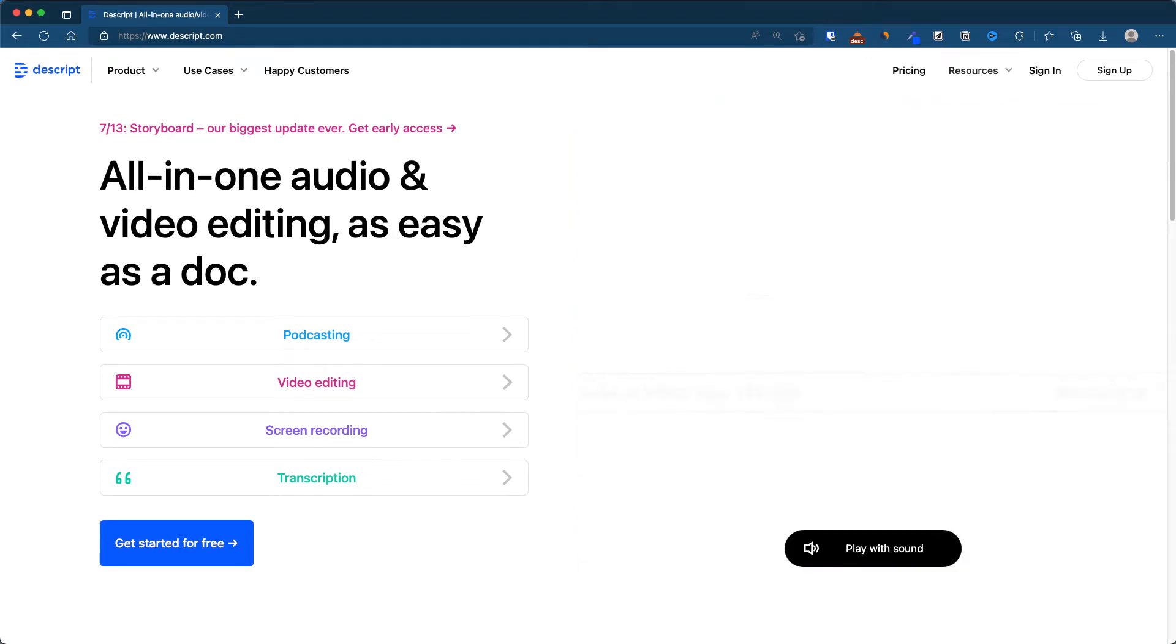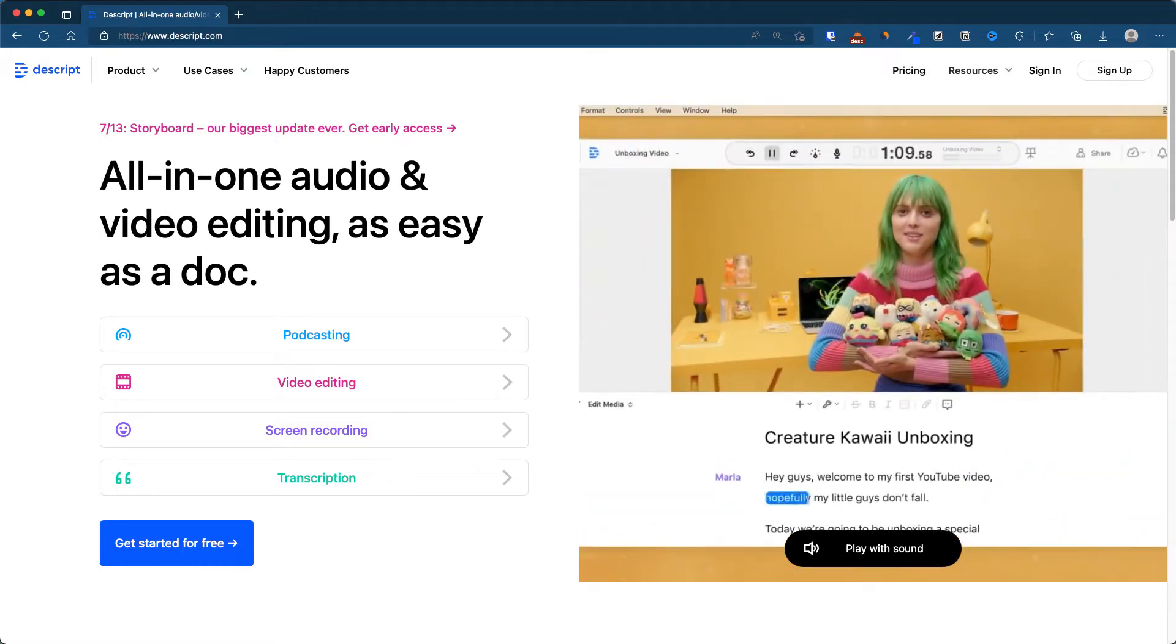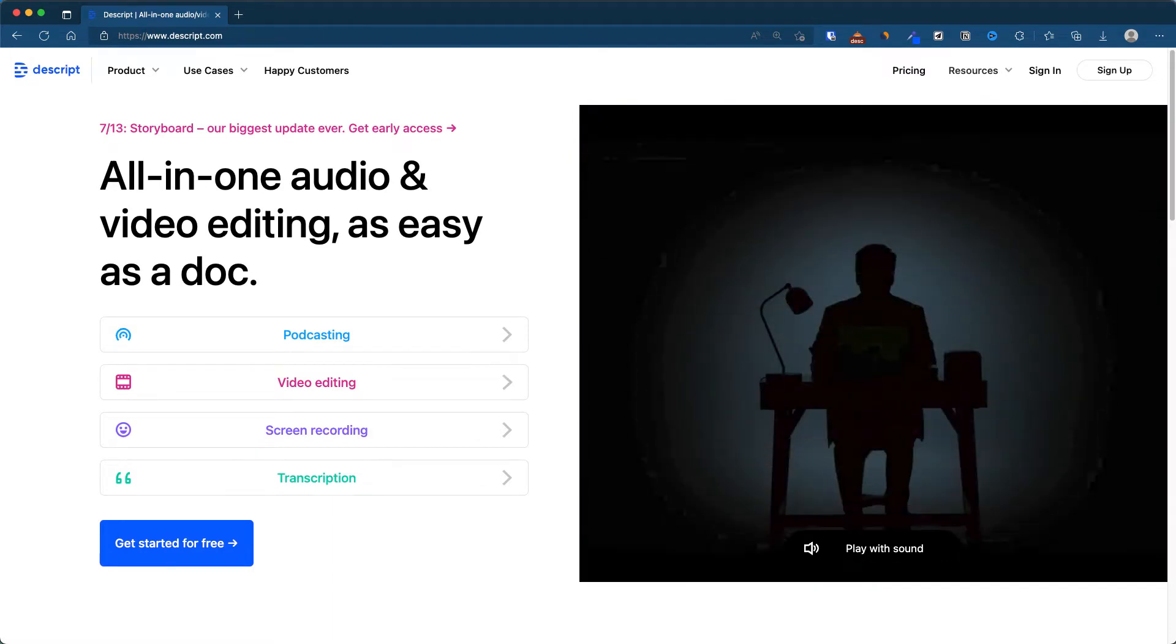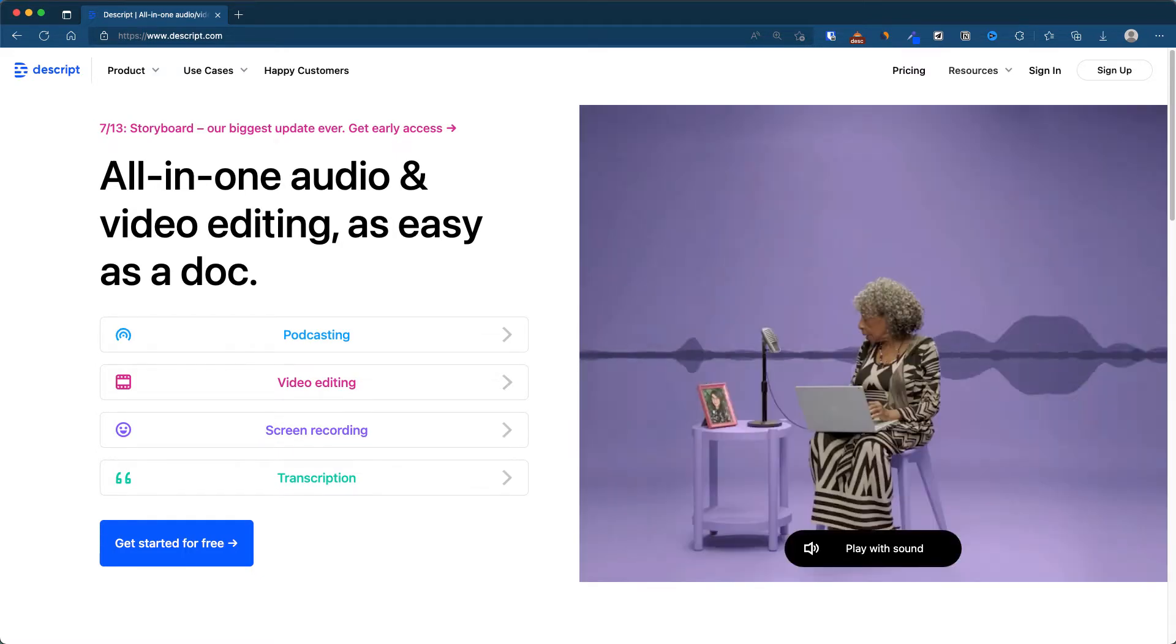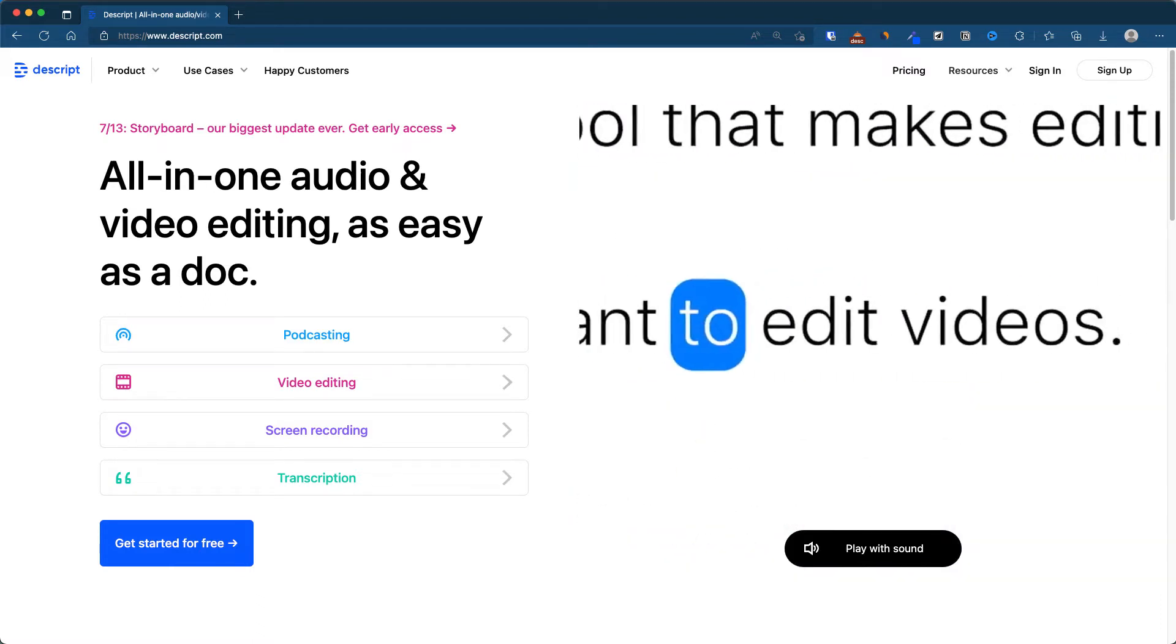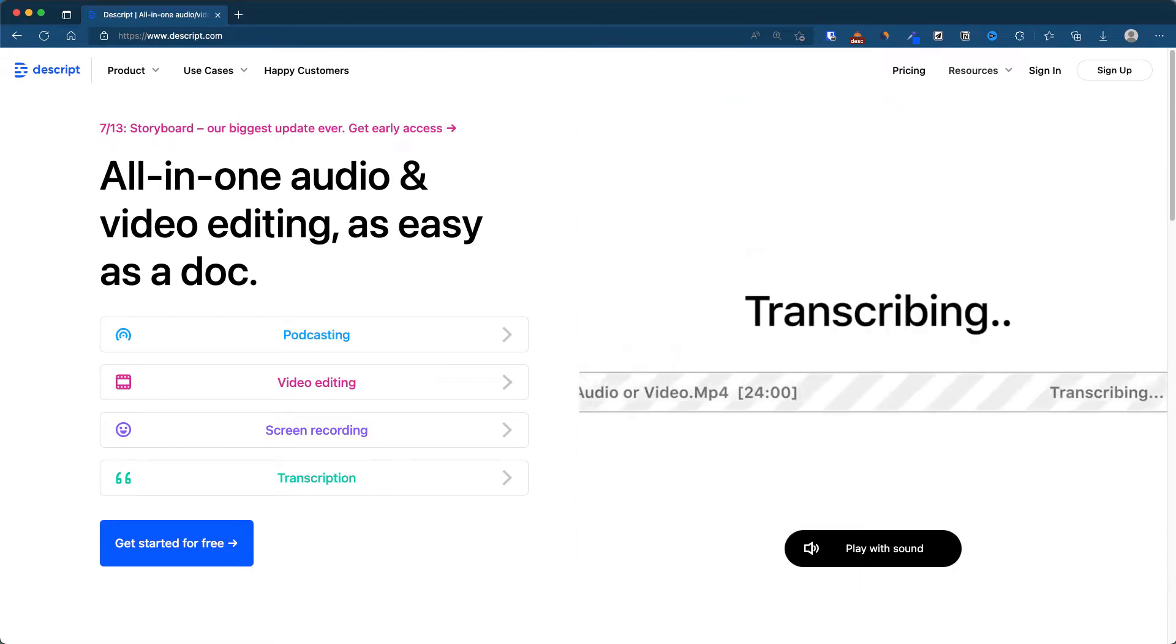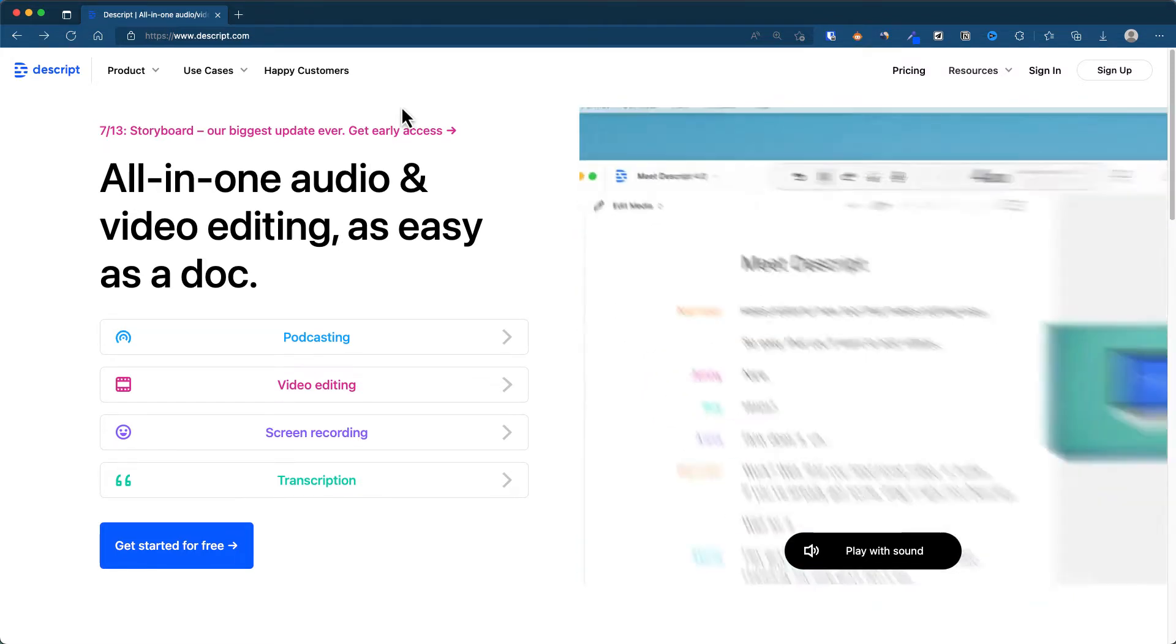Hey guys, what is up. In today's video I want to share with you a website called Descript, an all-in-one audio and video editing software that's really easy to use. The most important thing I want to share with you is they've got a cool feature called studio sound that even if you record your voice with Bluetooth microphones or your AirPods, it can actually change it to studio sound quality.